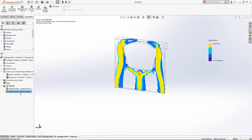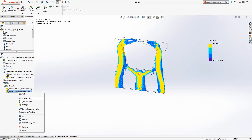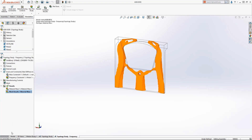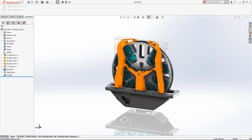Finally, the Smooth Mesh results can be directly exported to a solid mesh body for easier use in downstream processes. With Topology Study, finding the ideal shape to meet your design requirements is easier and faster than ever before, speeding up the design-to-manufacture process.